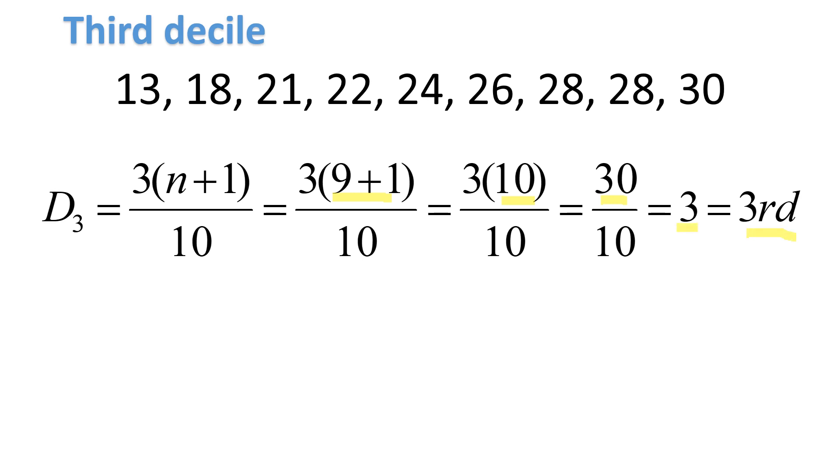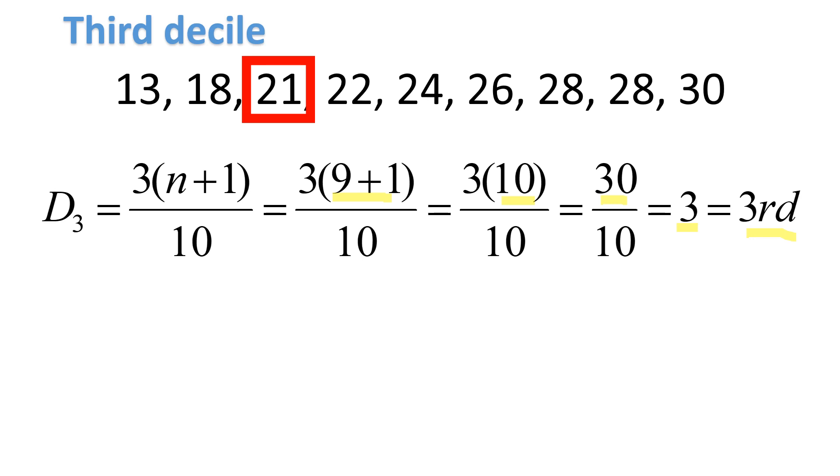30 divided by 10 is equal to 3. The position of the third decile is at the third number. There's no decimal here, so you don't need to interpolate. The third number is the direct answer and that is 21. The third decile is 21.